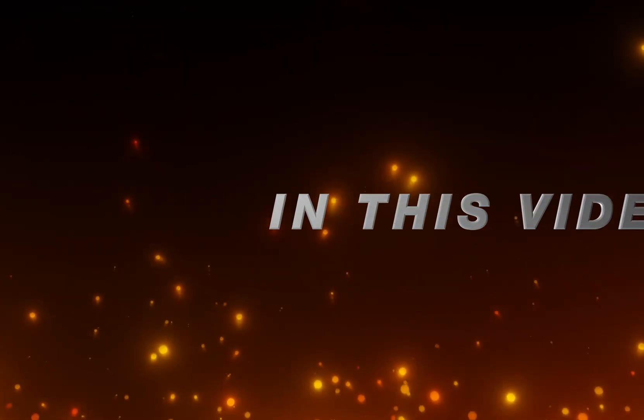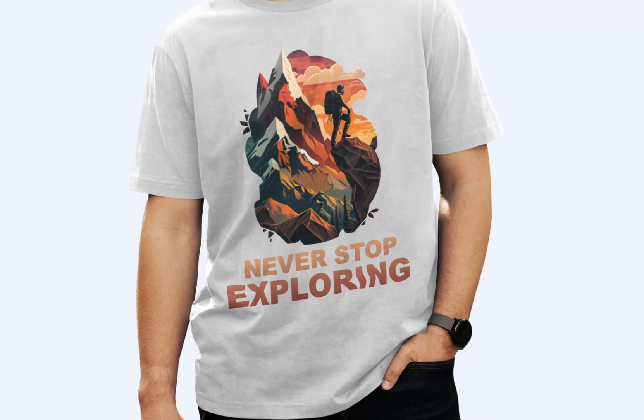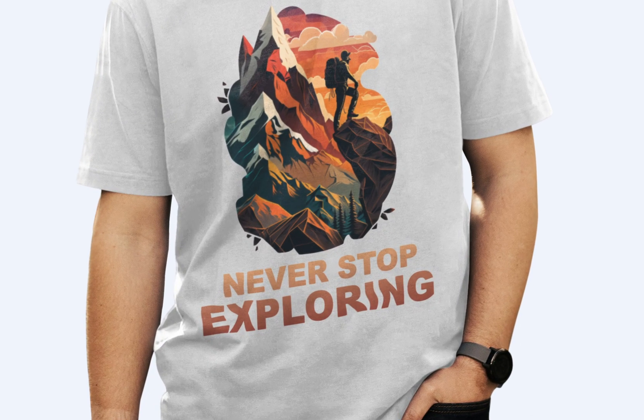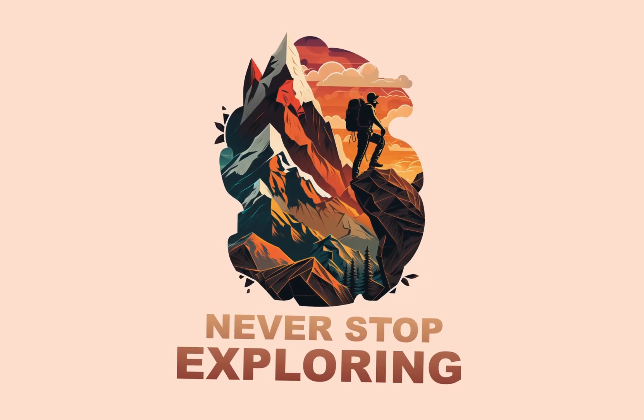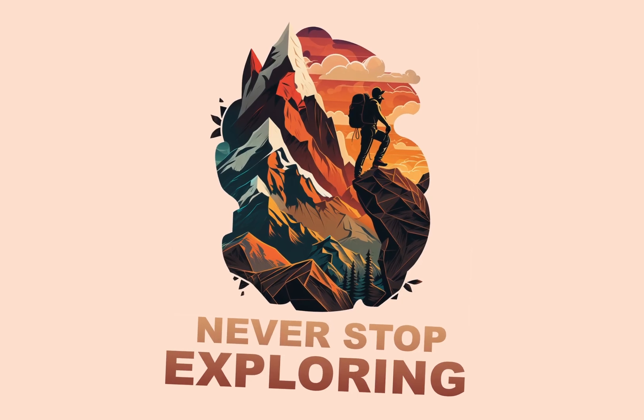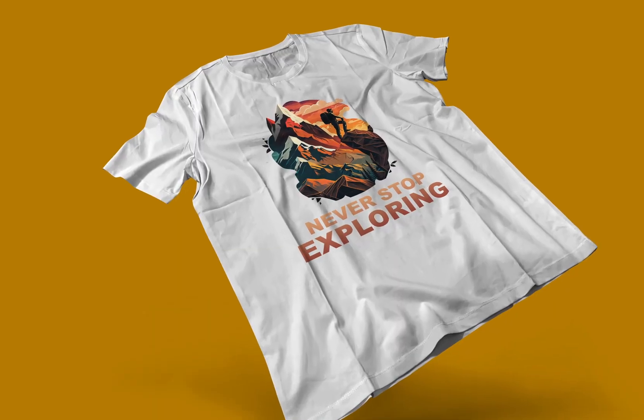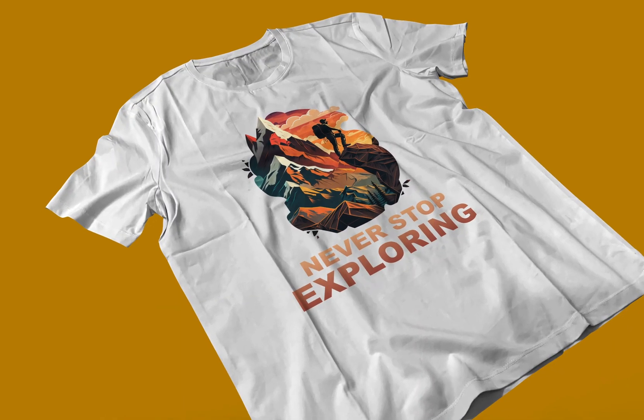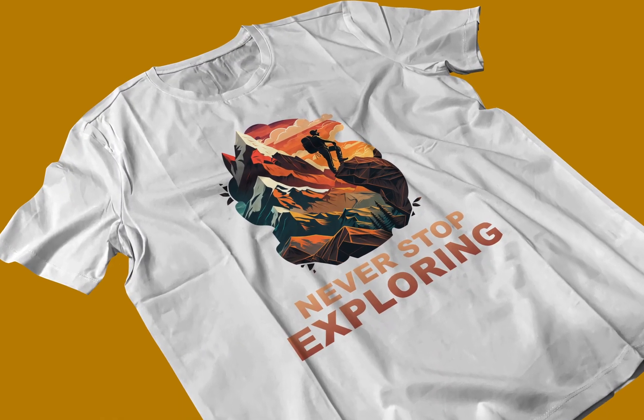In this video, I will show you how you can generate this unique t-shirt design using AI. And the best part is that you don't need any previous experience to get started. So, without any delay, let's get into it.